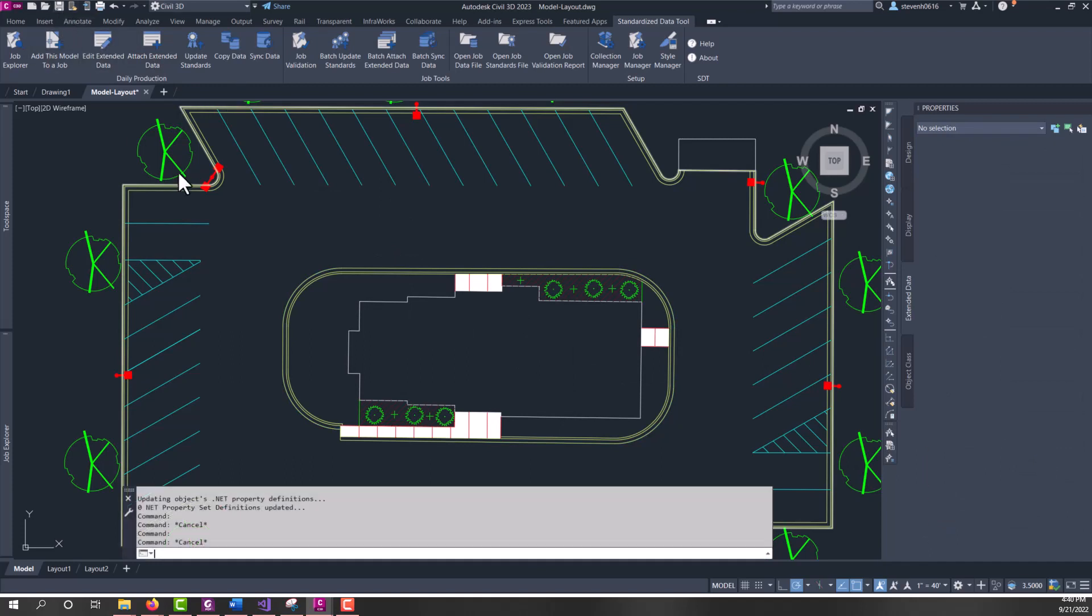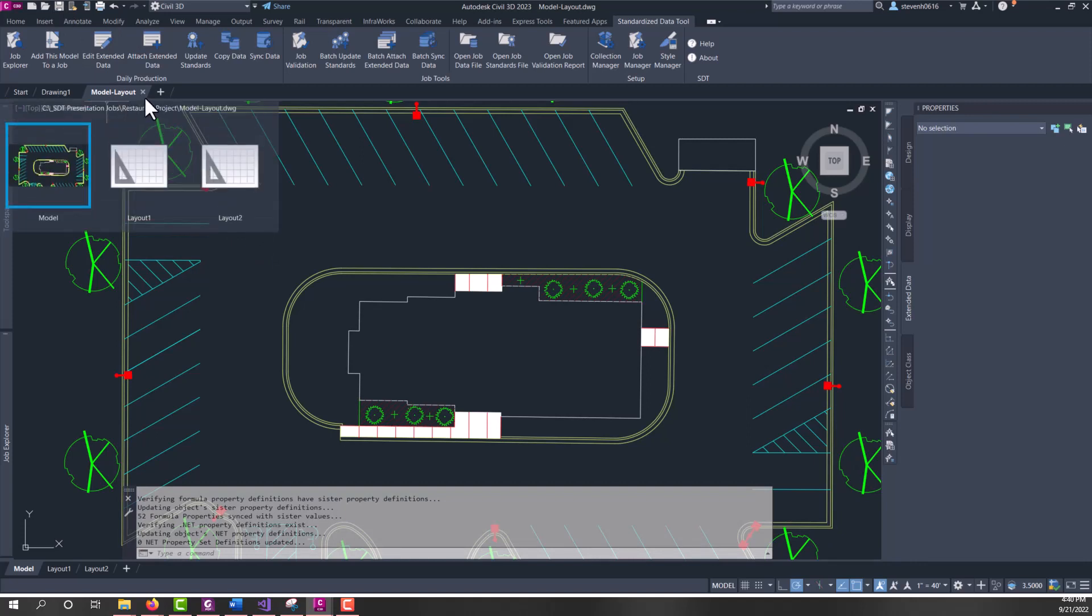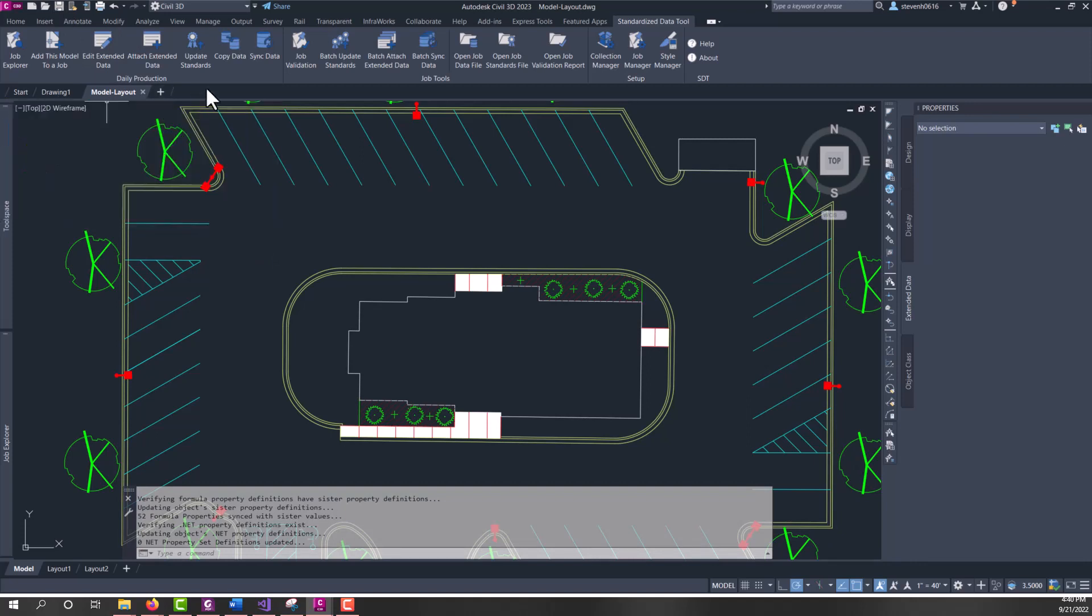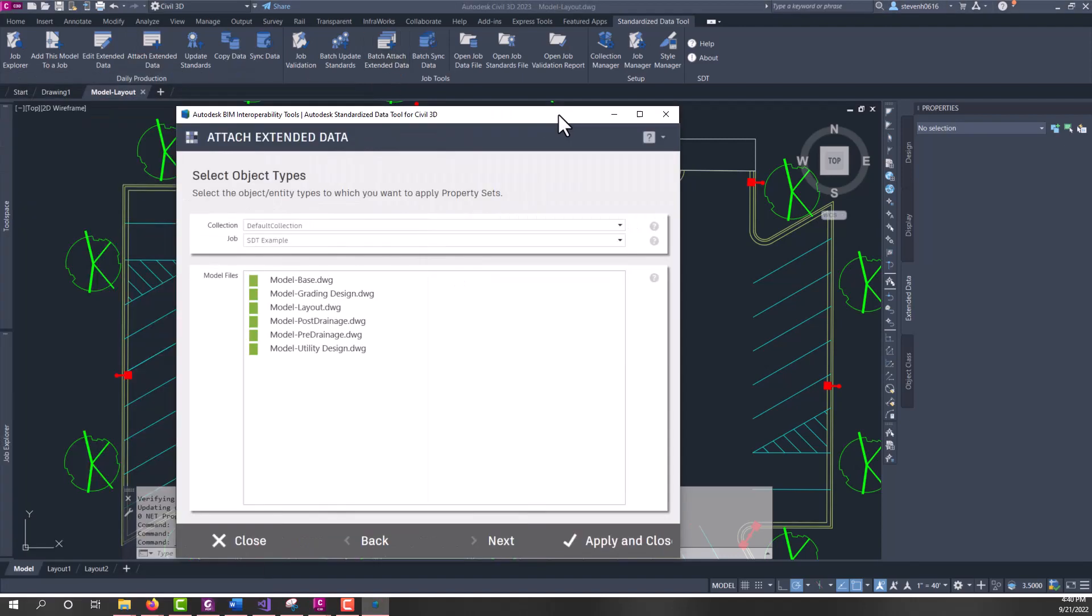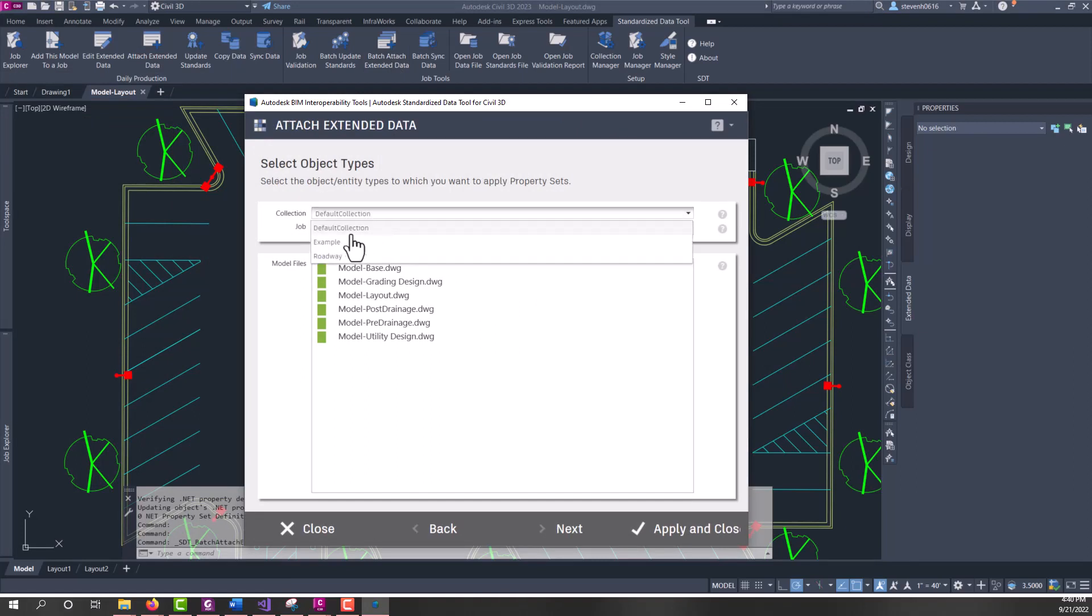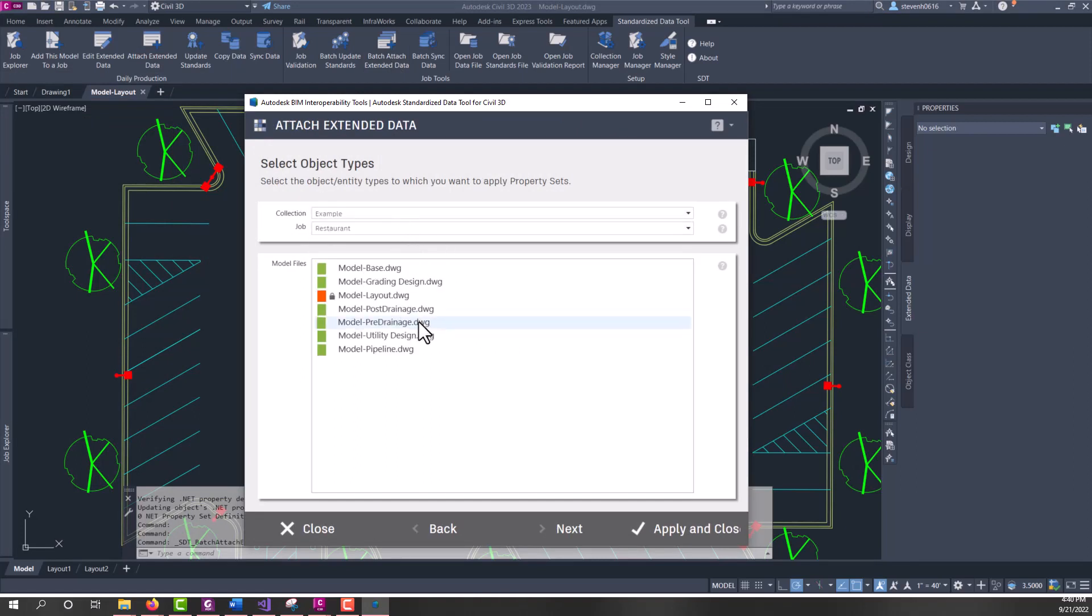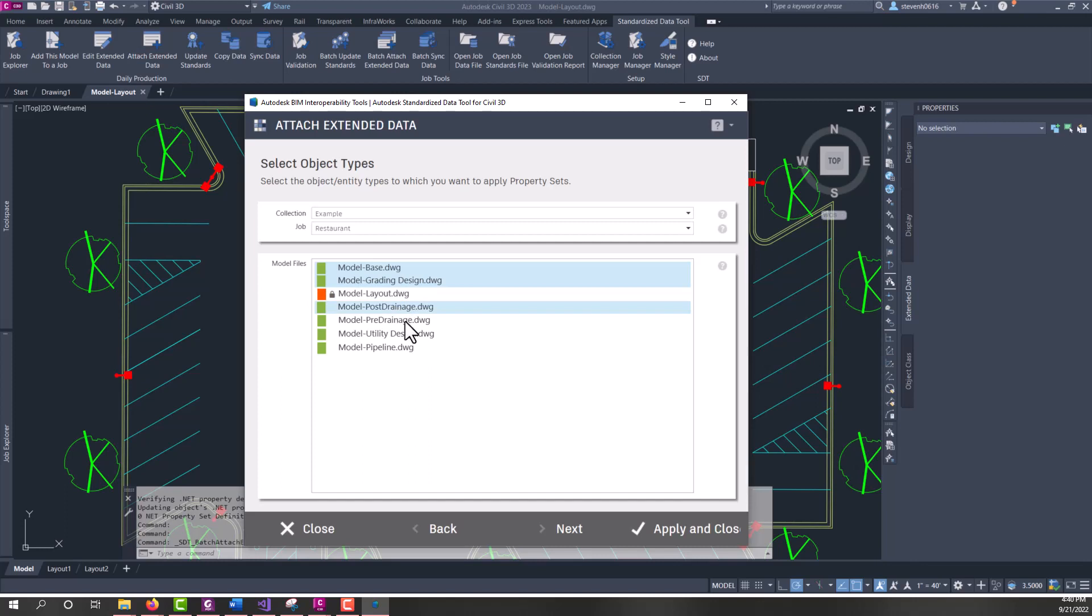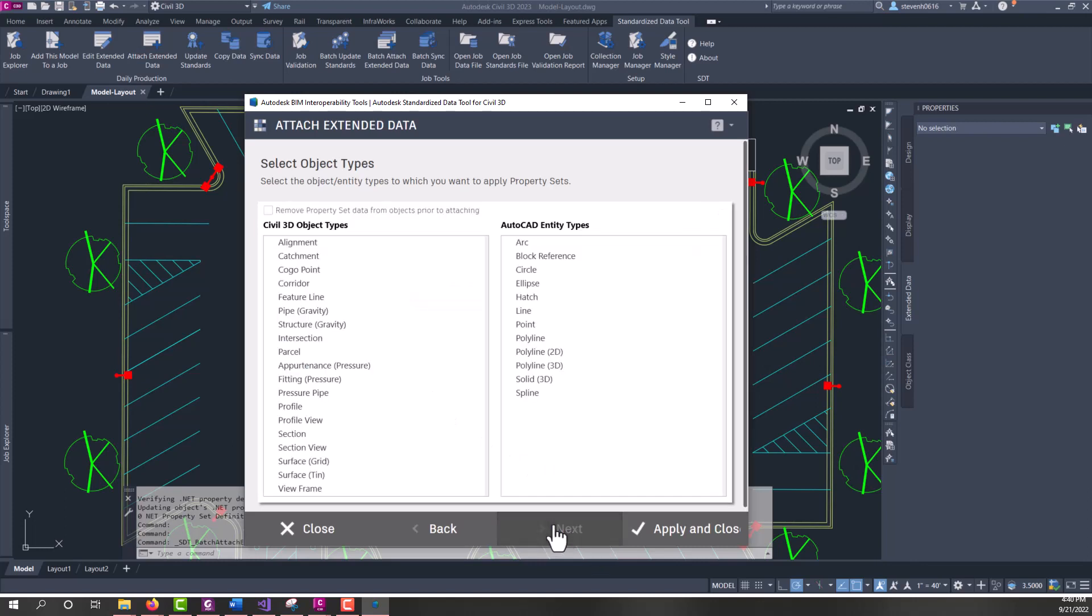So, now I can save this file, and I'm going to leave it open. Now, if I wanted to run this on a whole set of files, we can come over to batch attach extended data. And you can run this on your entire model, or on your entire job. So, here I've got a number of model files. One of them is open that it can't add anything to. So, we're going to bypass that one, click next.